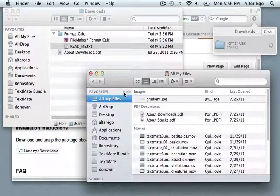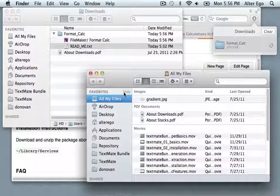So what we want to do now is drag this service file into our library. Now if you're on Lion, it's a little trickier to get to the library. The way I like to do it is to use Command Shift G.